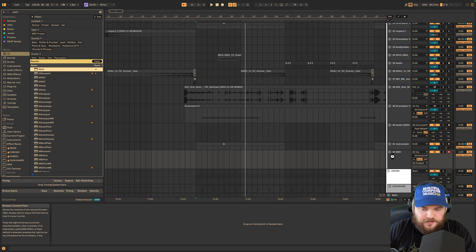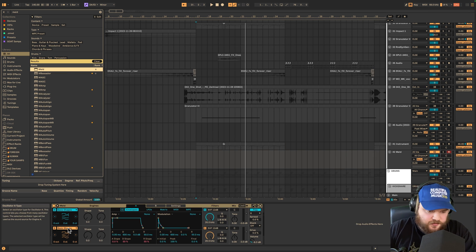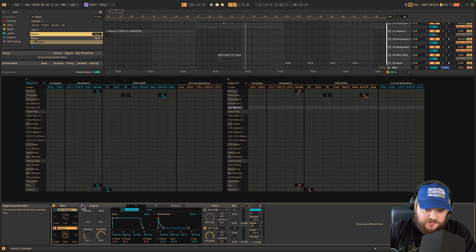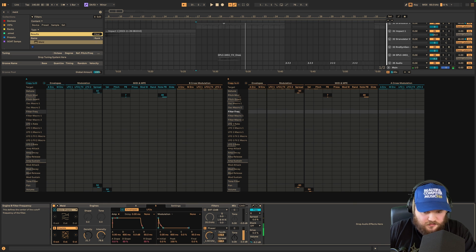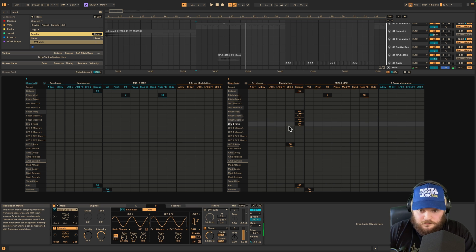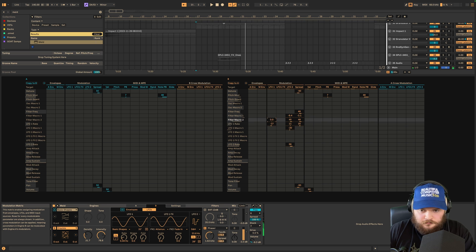If you have Live 12 but not a full sample library or access to microphones, you can get Meld and use one of the texture synth engines, and use the built-in modulators — there's a nice filter to use on this.